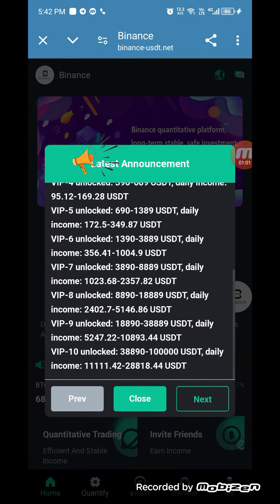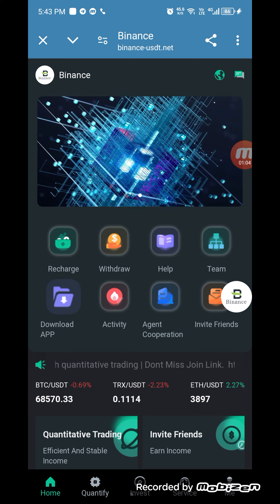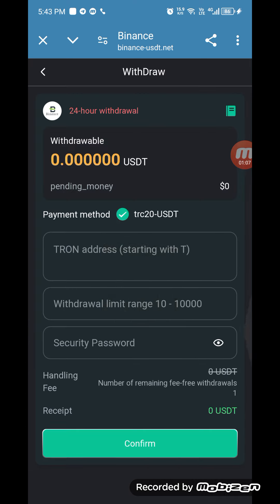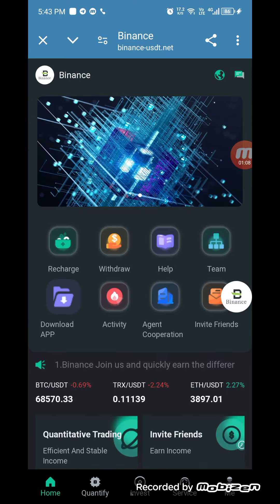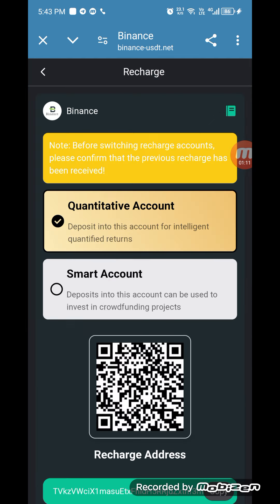You can check the login message and the latest announcement. The most important part is how you can withdraw and how you can recharge. First of all, we have to know how we can recharge our account.